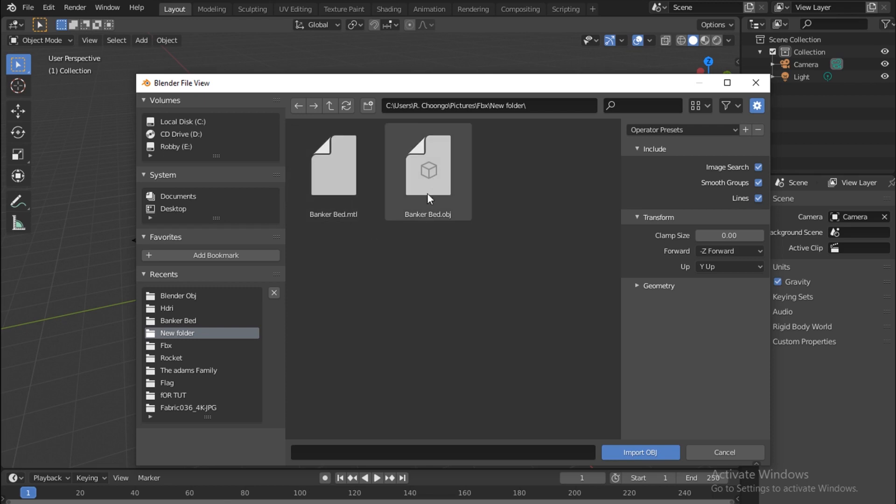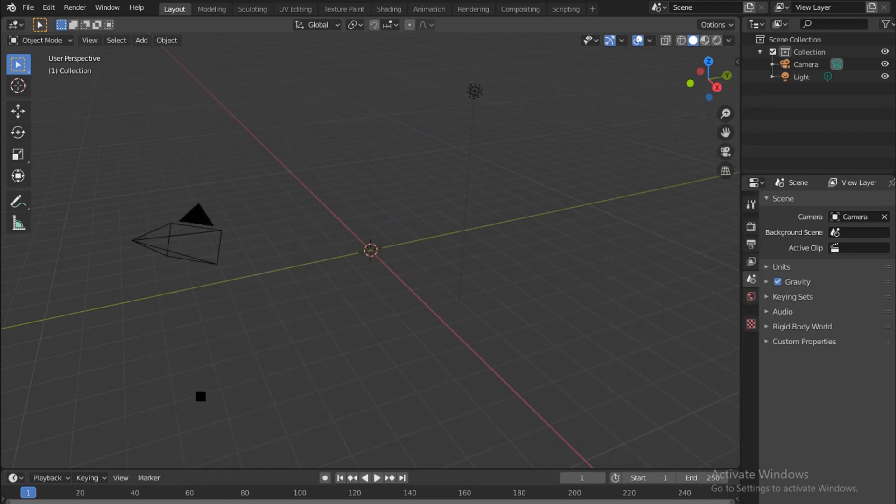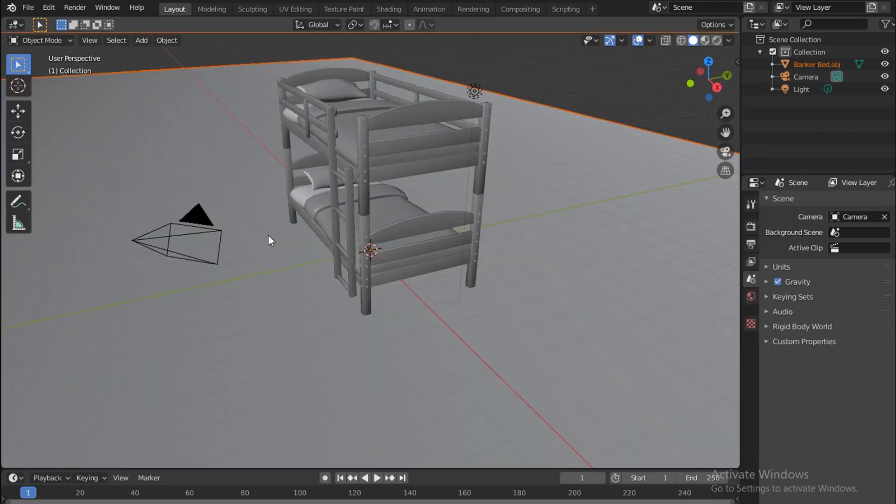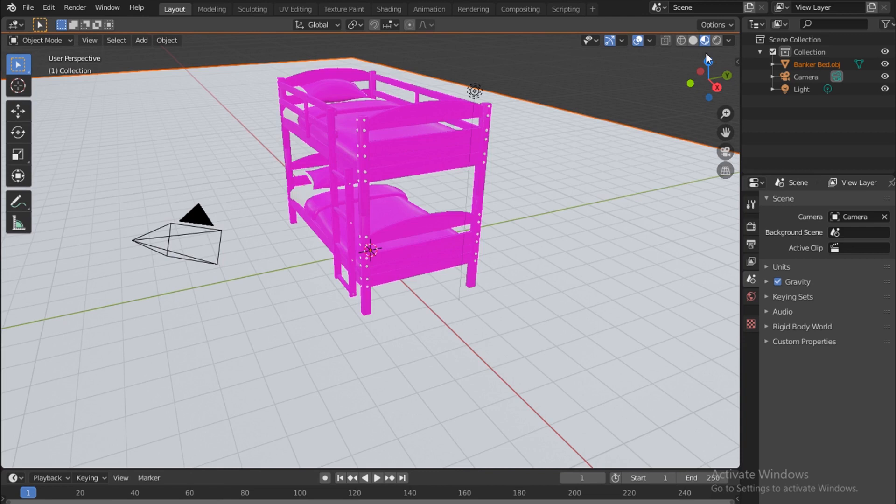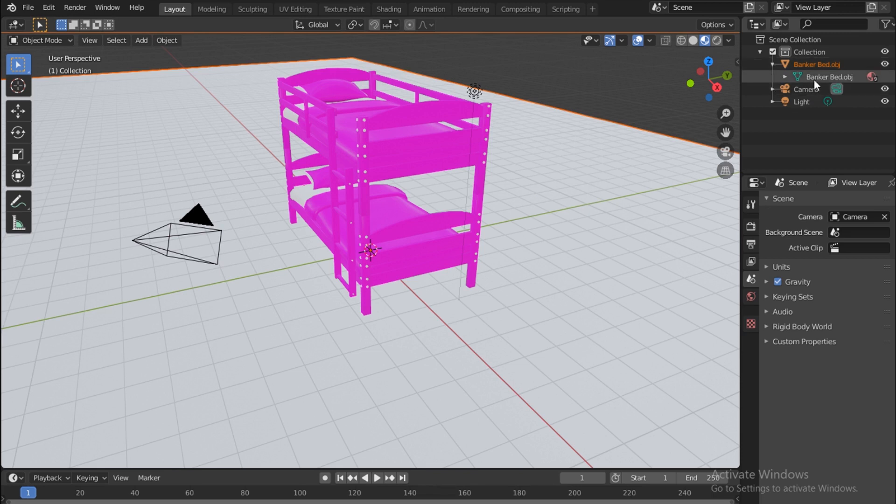So this material file that I showed you and the bunker bed itself - let's just import this. Let's see the materials first. I've noticed it puts all the objects into one.